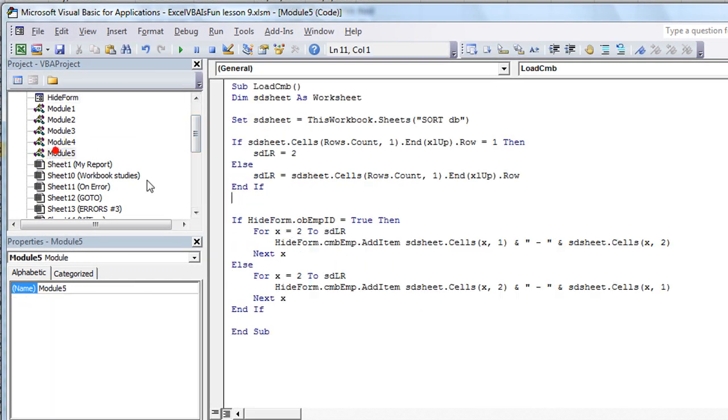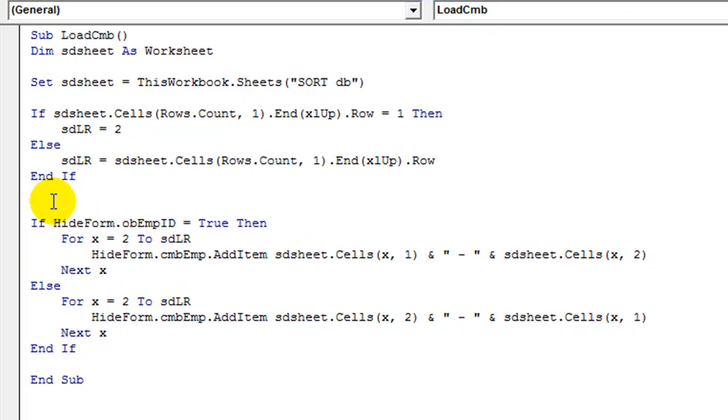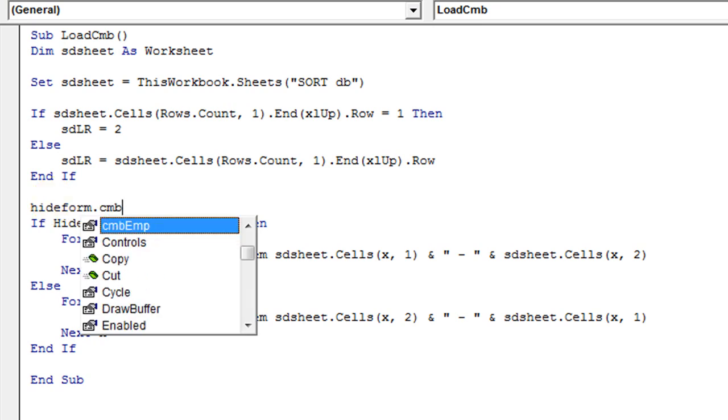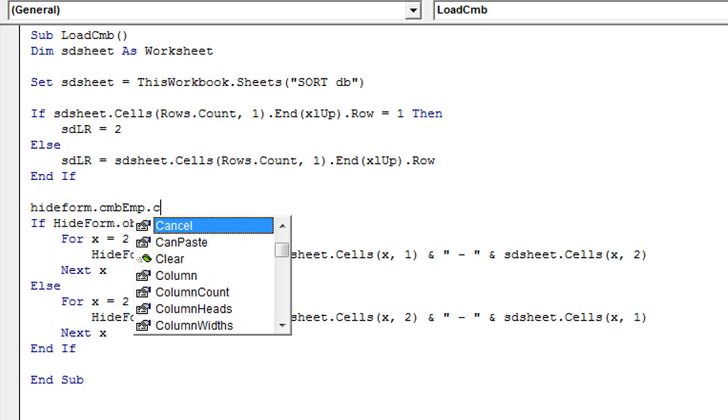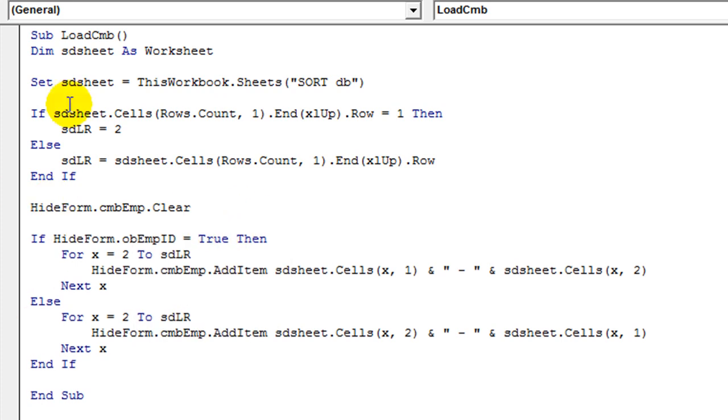We're going to go back to our load CMB, which is in module 5. And we need to, right before the loops, we need to say hide form dot CMB employee dot clear. That will clear it out each time it is run.